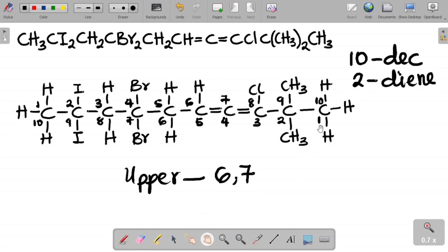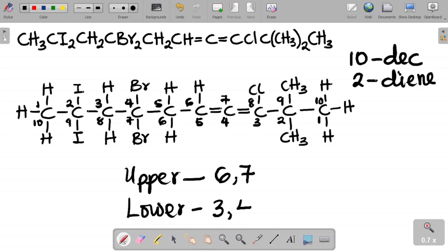With lower numbering — right to left — I get: 1, 2, 3, 4, 5, 6, 7, 8, 9, 10. Carbon 3 from lower numbering bears the first double bond and carbon 4 bears the second double bond. We go with lower numbering because it gives the smallest possible numbers attached to the double bonds — 3 and 4 is smaller than 6 and 7.